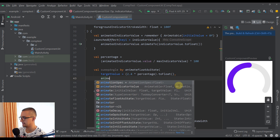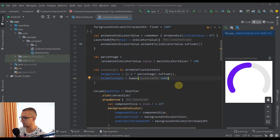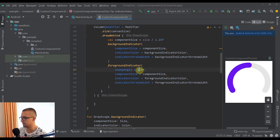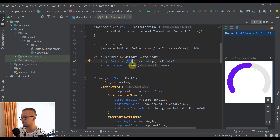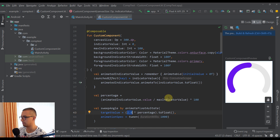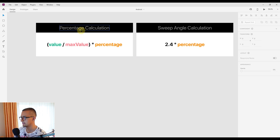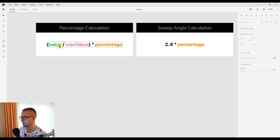We use 2.4 because the maximum sweep angle is 240 degrees, and 2.4 times 100% equals 240. So we multiply 2.4 by the percentage calculated from our indicator value and maximum indicator value. This ensures the sweep angle always scales correctly relative to the 240-degree maximum, regardless of what value is passed to the custom component.